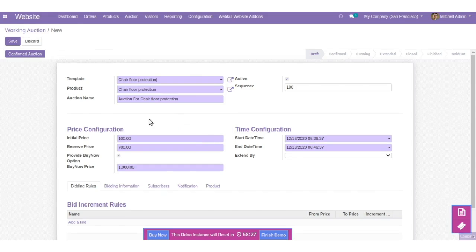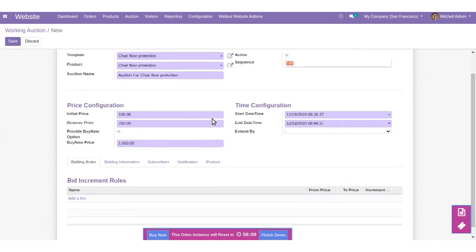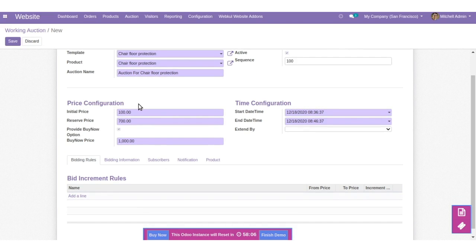I am selecting this product — the auction name is auto-fetched and you can update it as you want. Enable or disable the active button to make it active or inactive, and set the sequence. You can also configure the price: set the initial price and the reserve price. Enable the Buy Now button if you want to show it, and set the price for the Buy Now option.